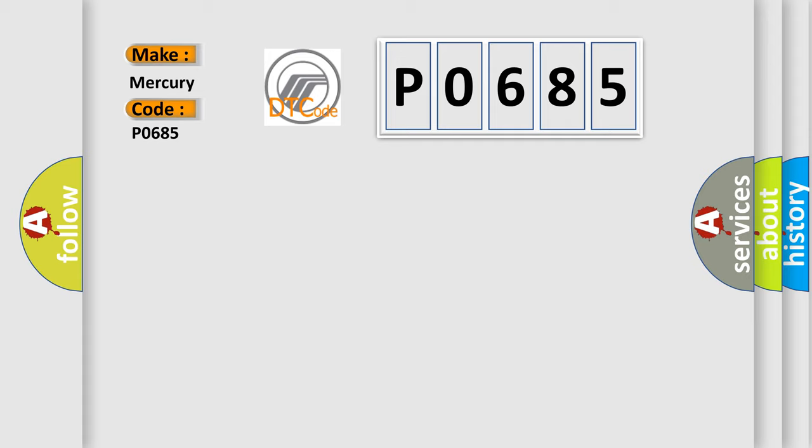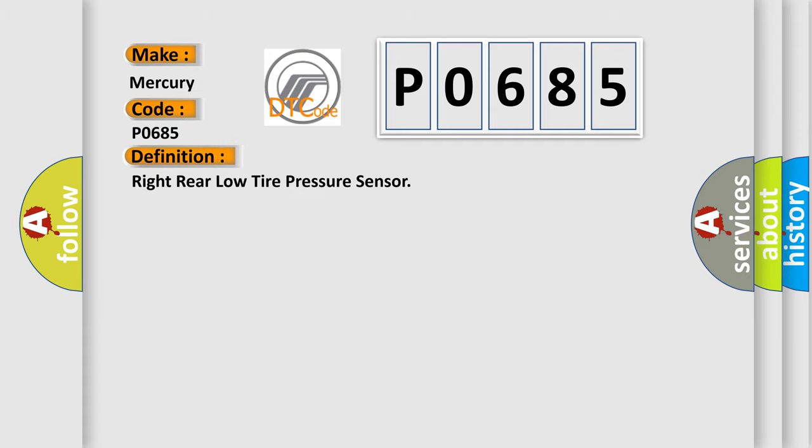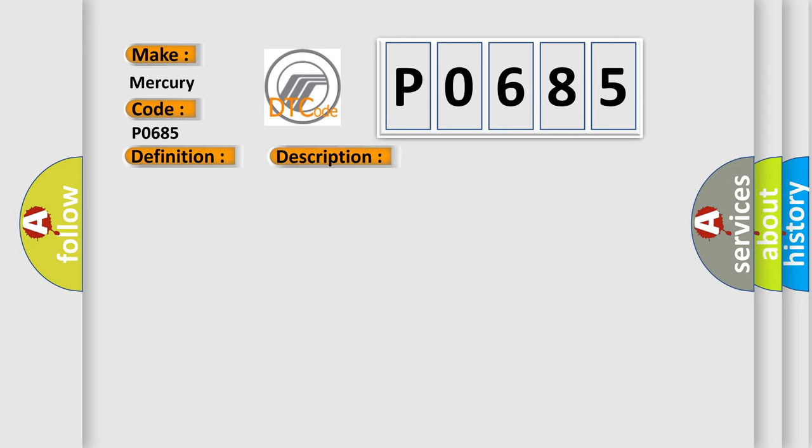The basic definition is: Right rear low tire pressure sensor. And now this is a short description of this DTC code.